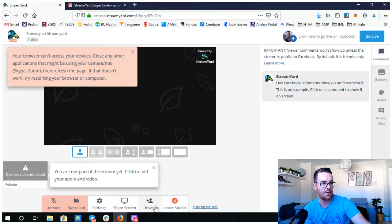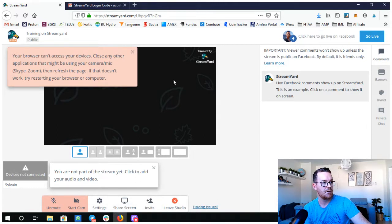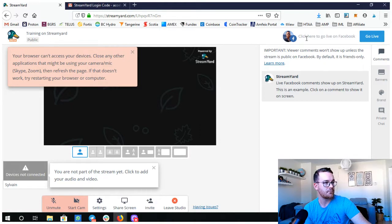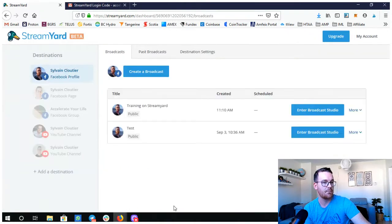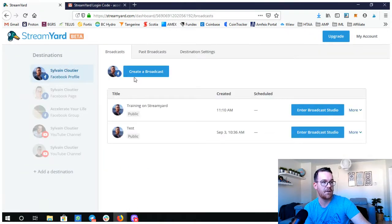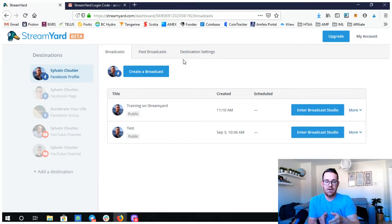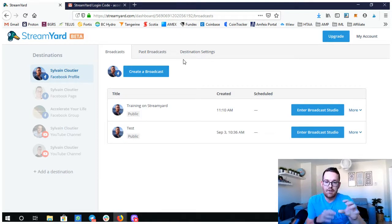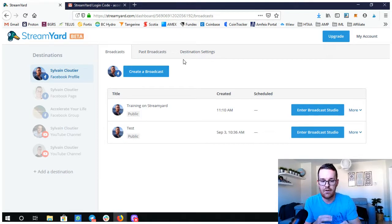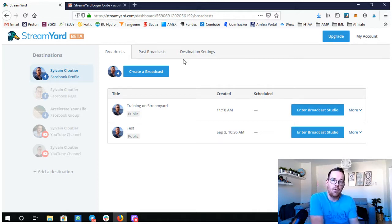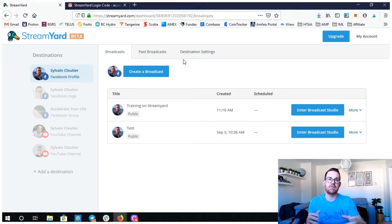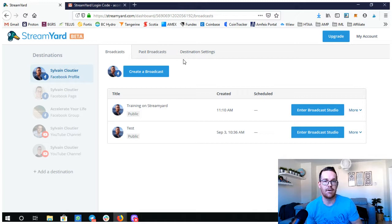You can share your screen, invite people, and then do all your settings from here. Essentially that's what that is. You create a broadcast and you go and test your camera, test your mic, and then you can actually get set up and then do all your pre-video settings.